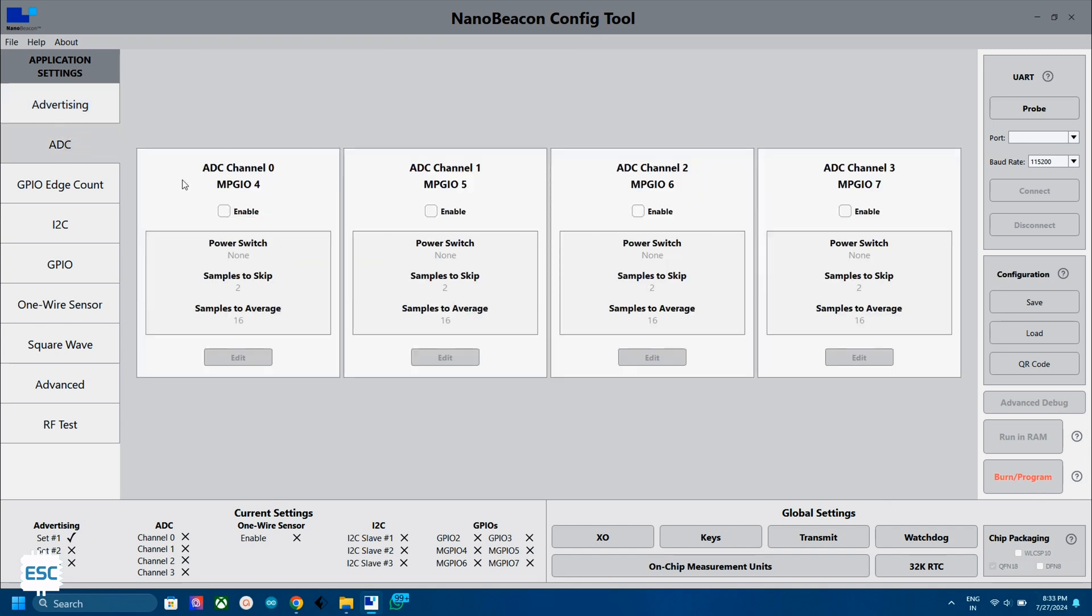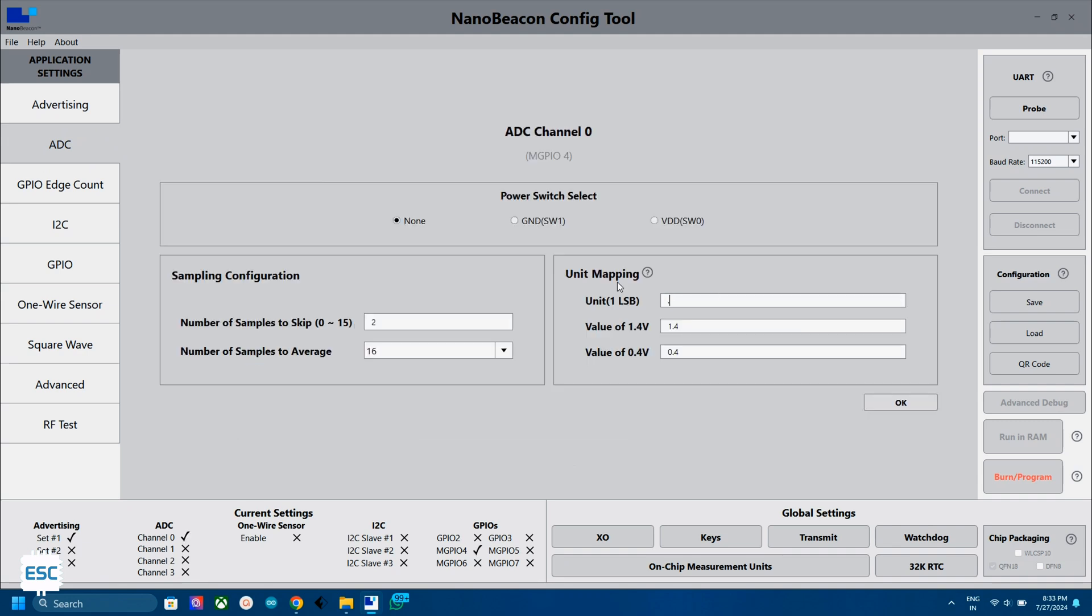Next, select the ADC tab and select the previously selected ADC channel. Click on edit. In the unit mapping tab, change to 0.001 in unit, 2.898 on value of 1.4 volt, and 0.828 on NAS tab. You can check the explanation of this if you want. Now click on OK.